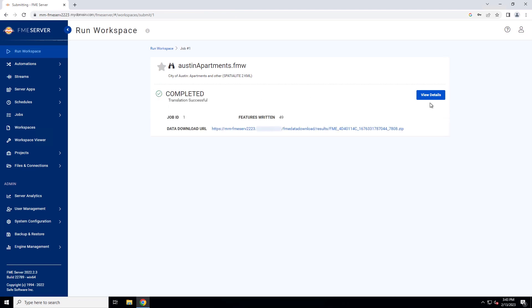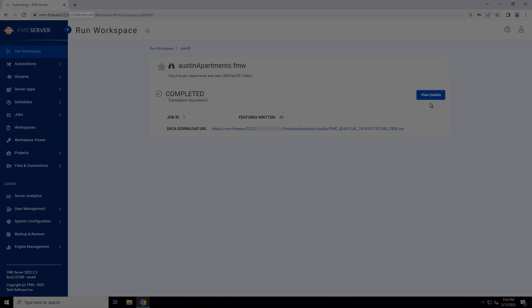The workspace completed successfully. Your FME server is now configured to work with HTTPS. If the job fails or you encounter other issues, please see our HTTPS troubleshooting guide linked in the video description.